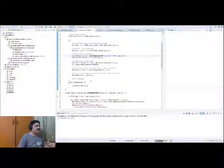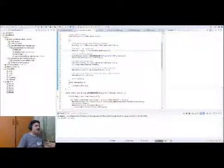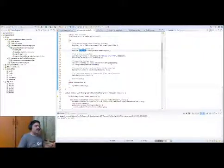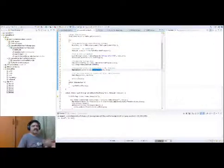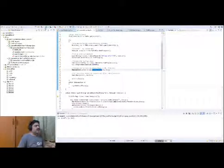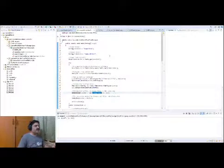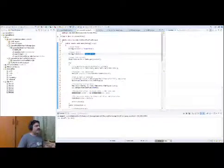Once we have this analyzer working, all we have to do is pass this to index writer and just index the documents. This is a standard example you will see on the tutorial page. Okay, so now we have run this. We have created a Lucene index in indexed files folder.